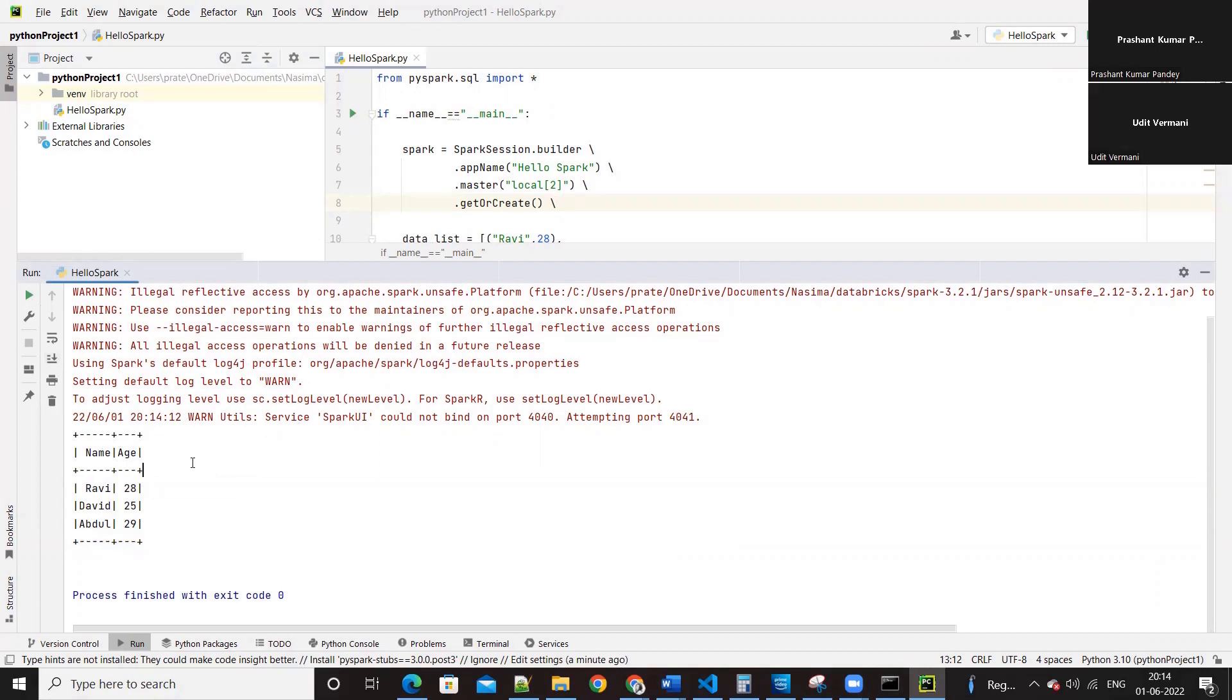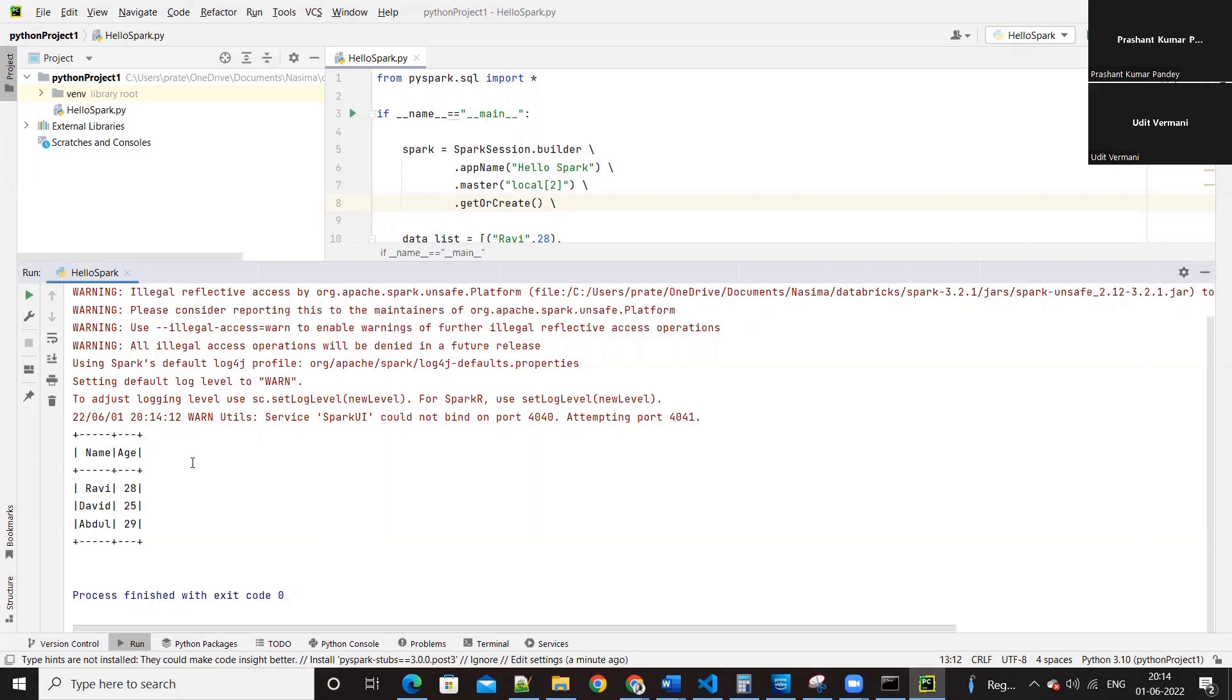I think PYSPARK_PYTHON variable was not defined, and you defined PYSPARK_DRIVER_PYTHON or something. Two unnecessary variables were defined, those might be conflicting, and PYSPARK_PYTHON was not defined. That was it.